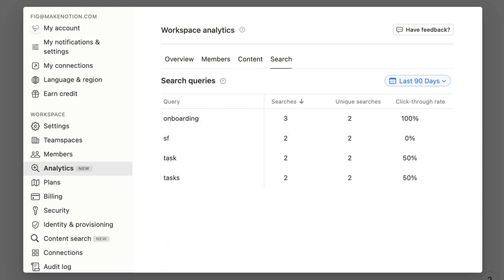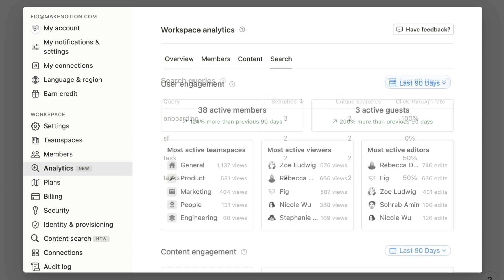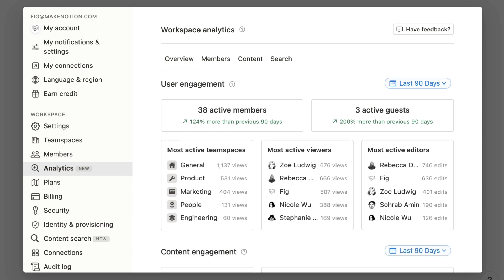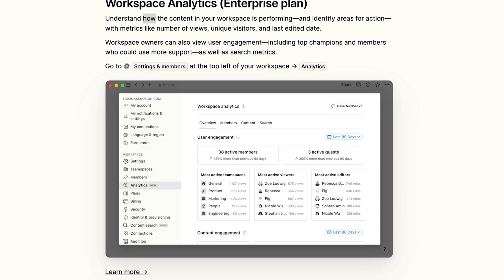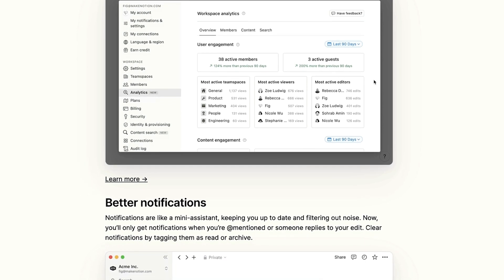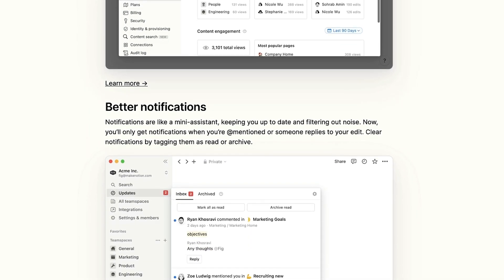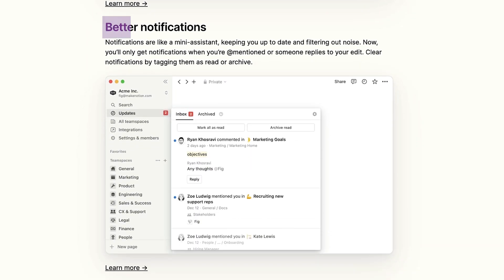Now looking at a few of the smaller improvements, Notion has stated they've made better notification improvements which definitely look a lot better, but still not quite there. Notion has struggled with notifications in general in how they are listed and perfected in your account.